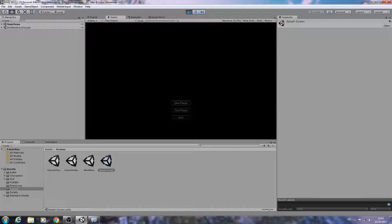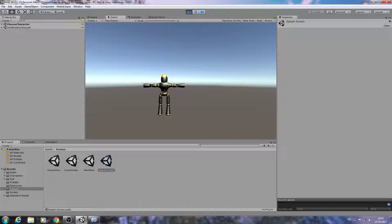Grabbing the controller, let's select a one-player game. As you can see it's fading out — I'm probably going to adjust these fading values because they are taking a little bit too long — but as you can see we've come to the choose character screen.